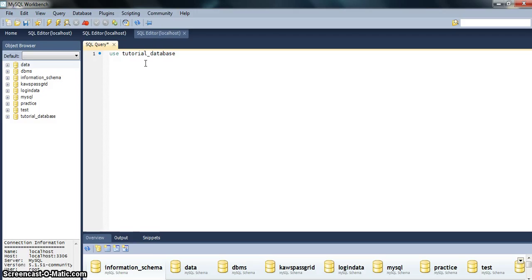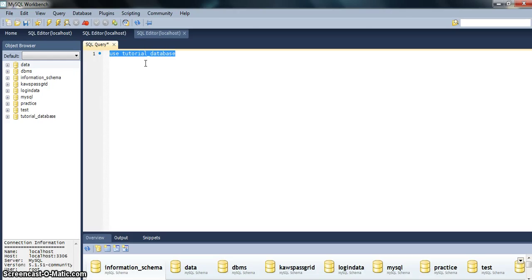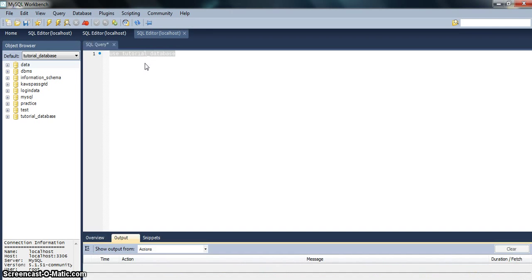On selecting the tutorial database, the tutorial database will be prepared for any further query. To select and run this, we press Ctrl+Shift+Enter.